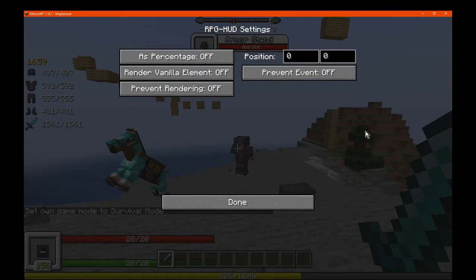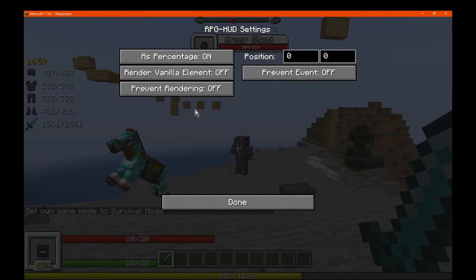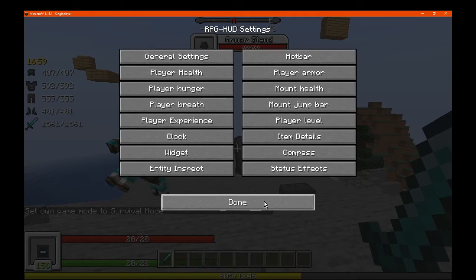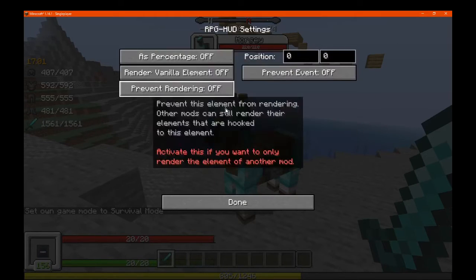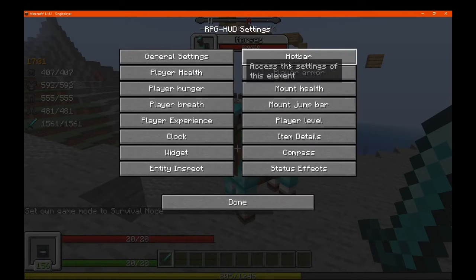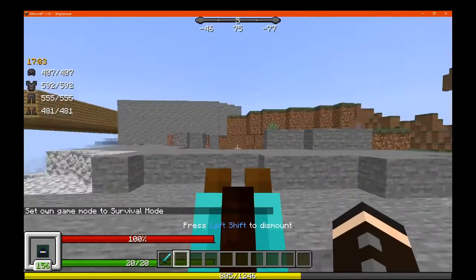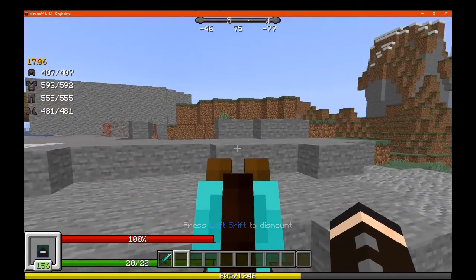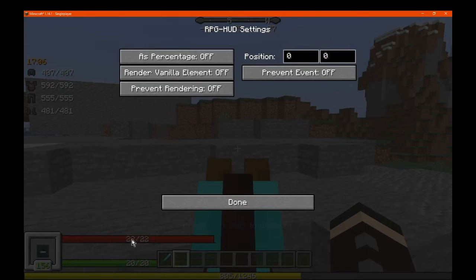Otherwise we have mount health, which is obviously for things like your horses, striders, pigs and other things. You've got the percentage and the similar elements that are covered. We'll look at our horse and do this, see what happens. We mount them, and now instead of your health it shows the mount's health — you can see the following is now percentage or not.